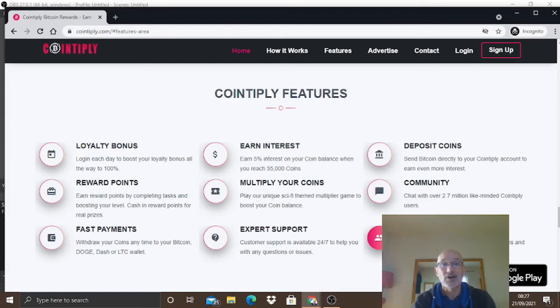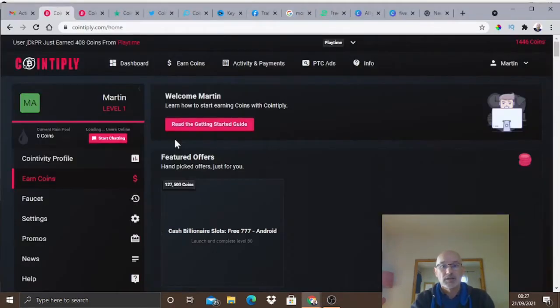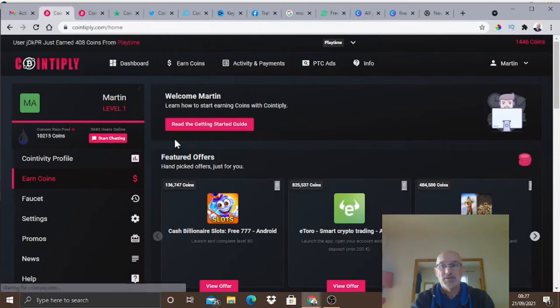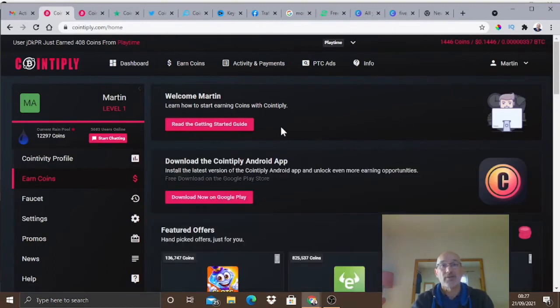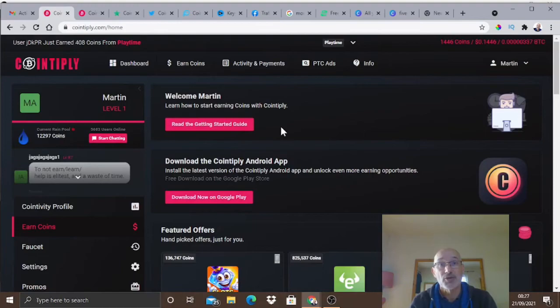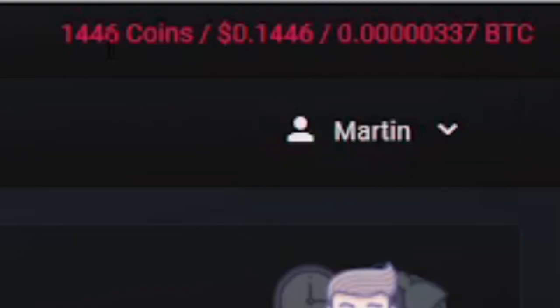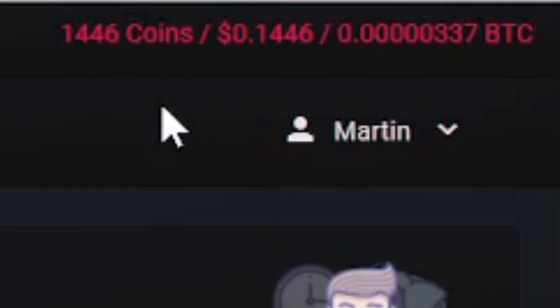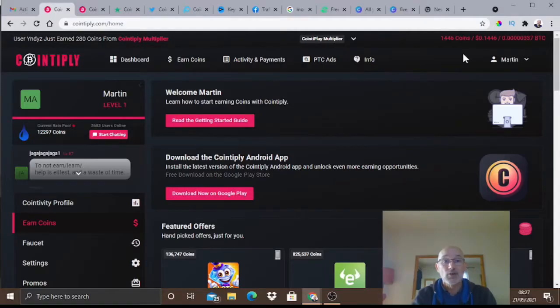Let's head over inside Cointiply and show you exactly how this works. We've come into my account here. I only recently opened this account, but as you can see I've earned over 1400 points already just by doing a few simple tasks.